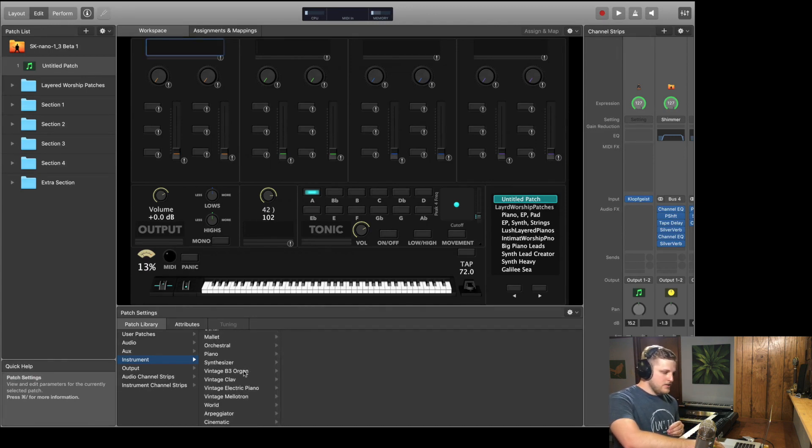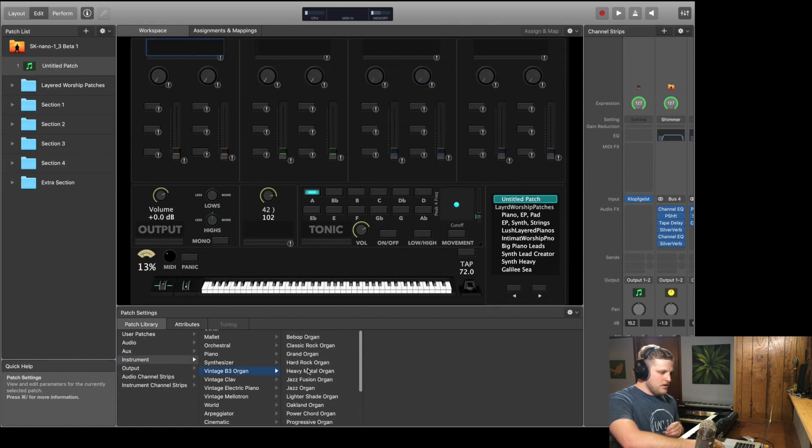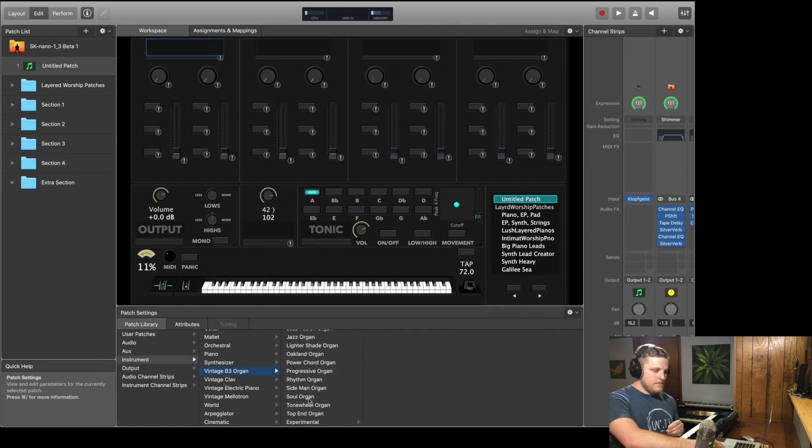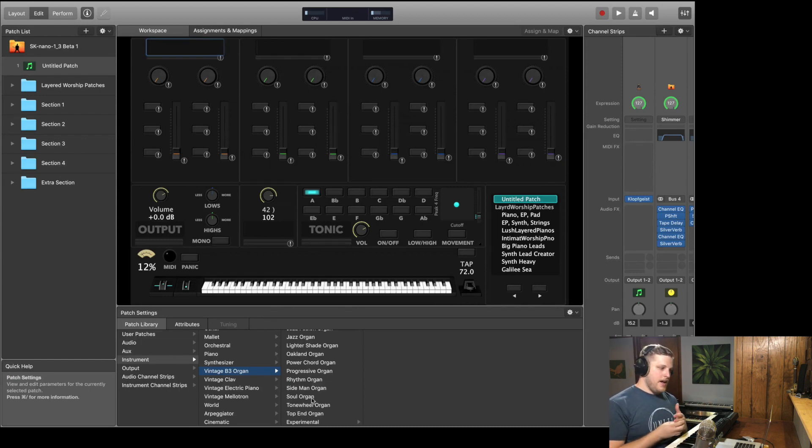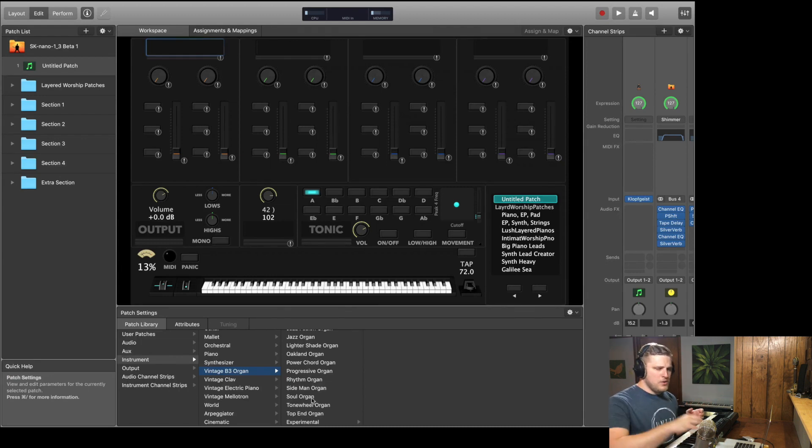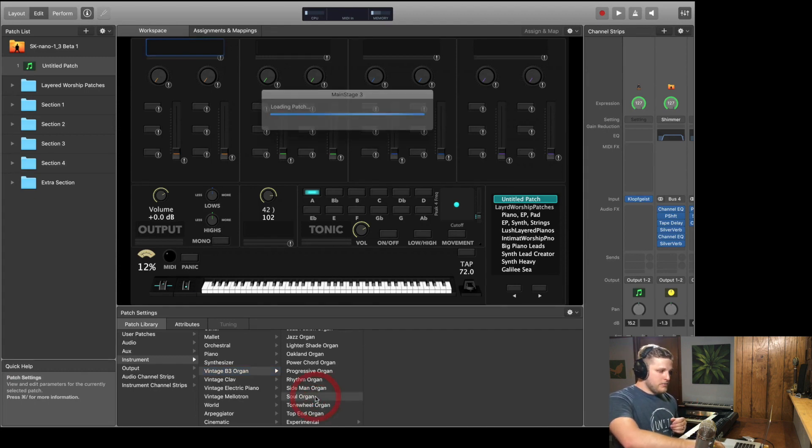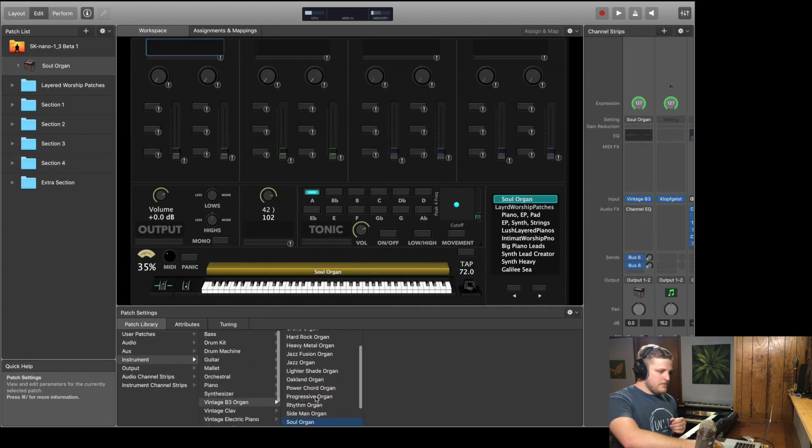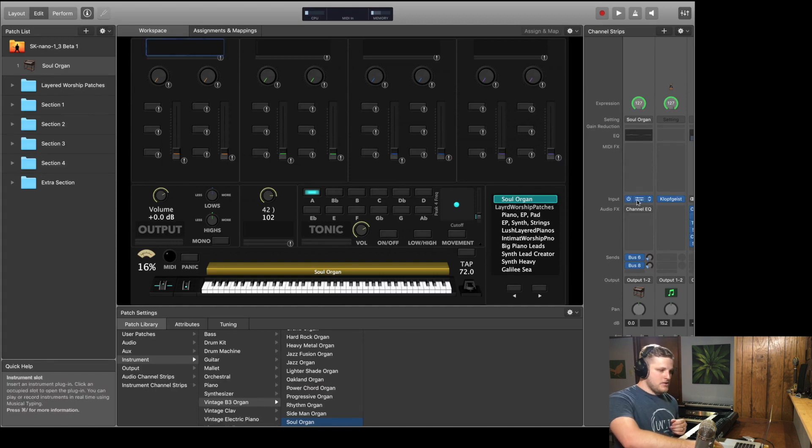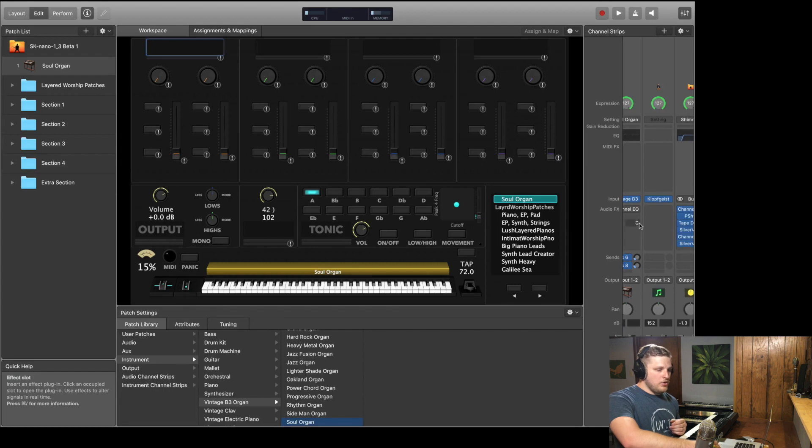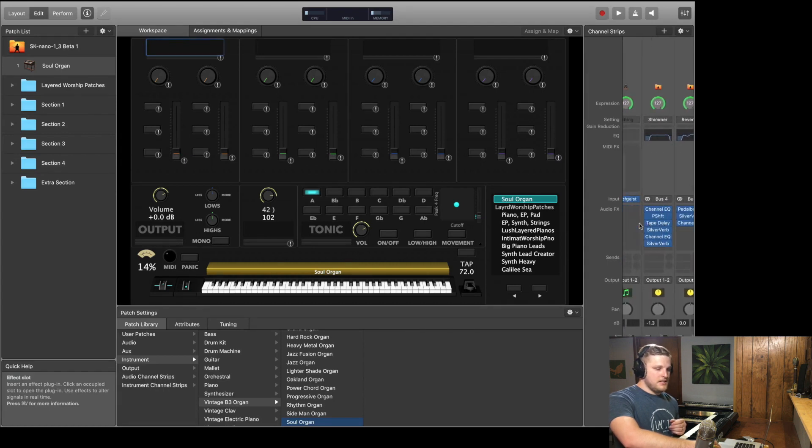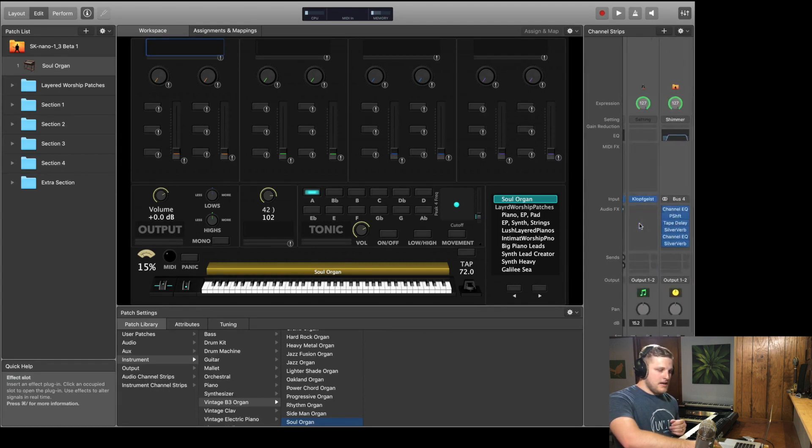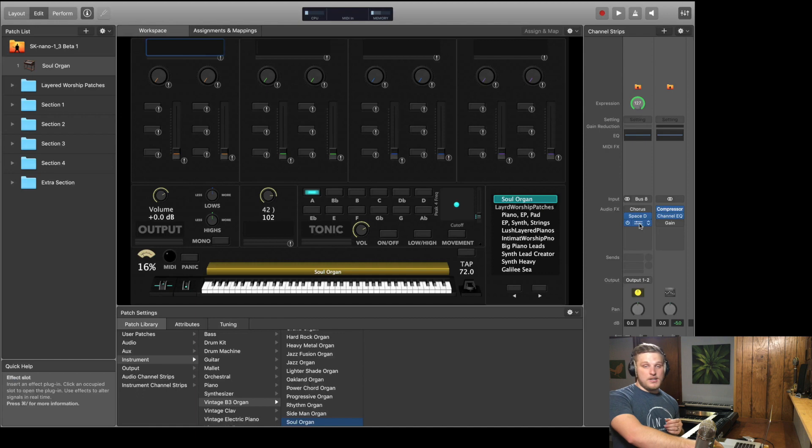They're itemized by type into different folders. So if I wanted to find organs, I could just click on the vintage B3 organ and then see all of the organ patch presets. So a patch is a collection of channel strips, right, and workplace assignments or mappings rather. So when I select any of these presets, it's going to load up the appropriate channel strip. And you'll see it added one channel strip to this patch, which happens to have the vintage B3 on it.